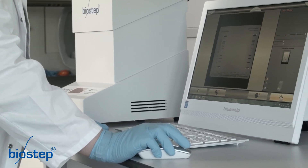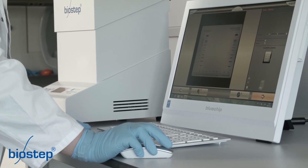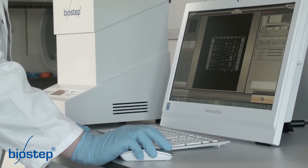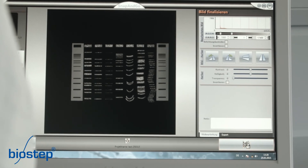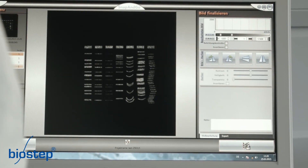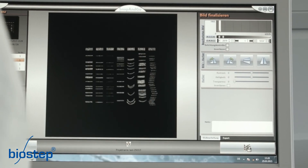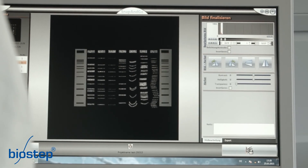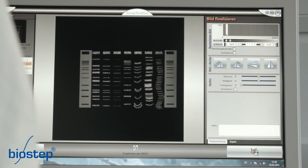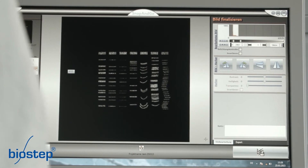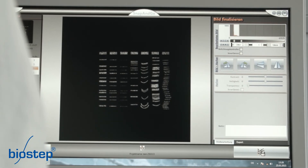Now you see the merged image. On the left side, you can select the single images and insert the markers. On the right side, you can set histogram values, invert the image, flip the image and optimize markers by changing contrast, brightness and transparency.